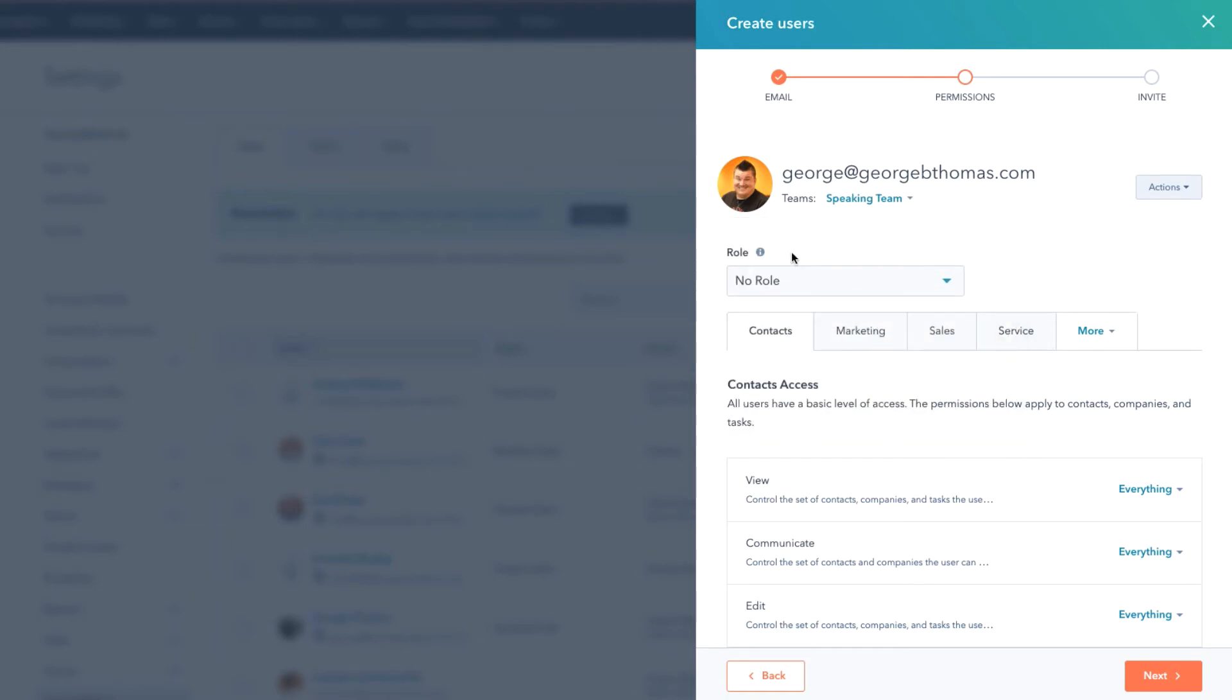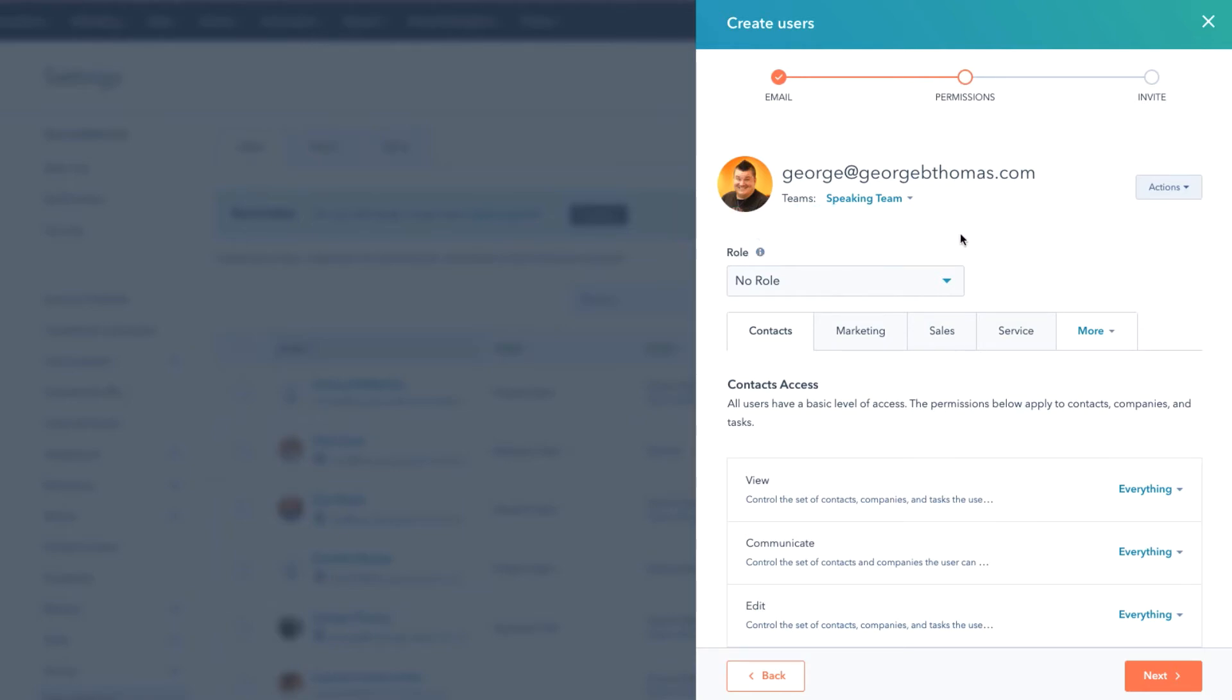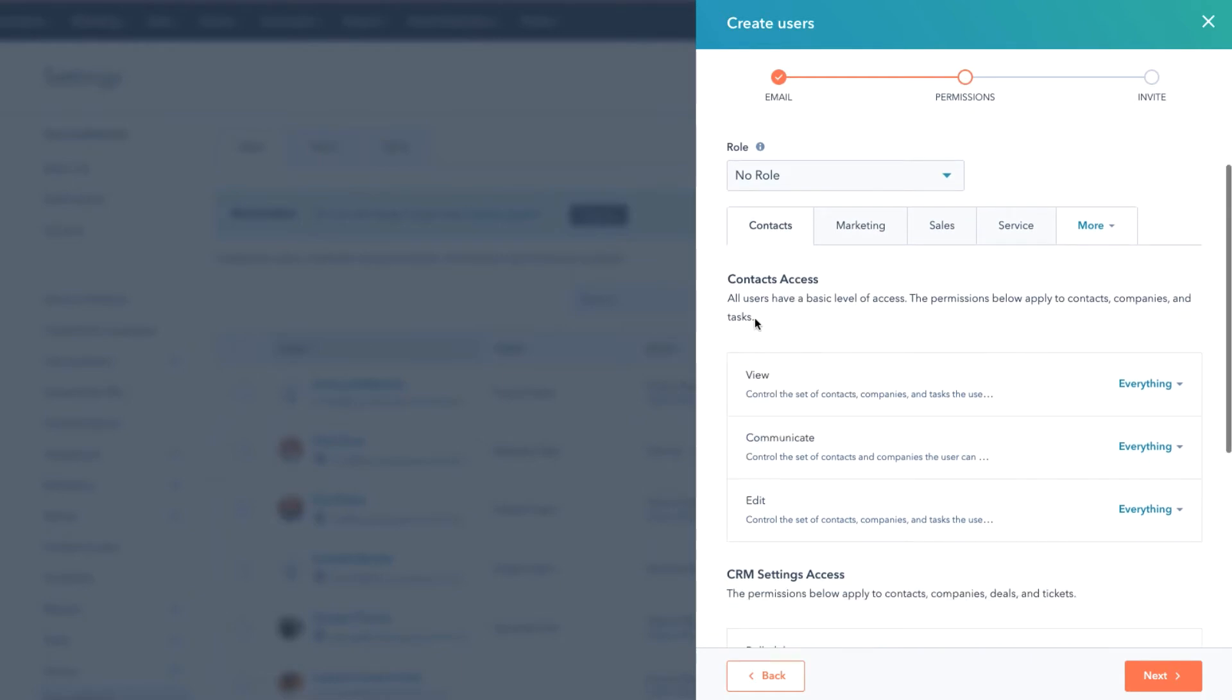And then is there a role? So notice there's Demo and Super Admin, but you can go ahead and hover over this and you can actually select a role to apply to the user and you can create custom roles in your HubSpot portal. Next you're gonna see that we have Contacts.